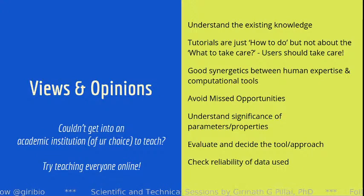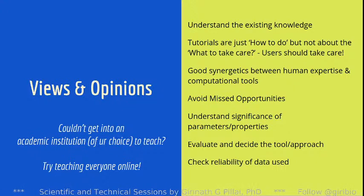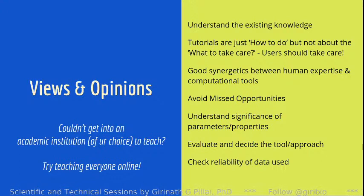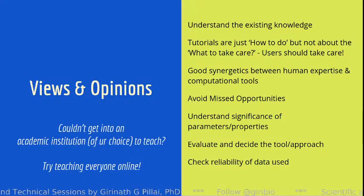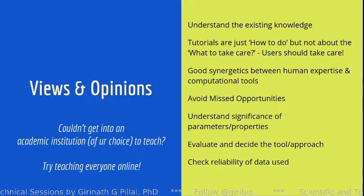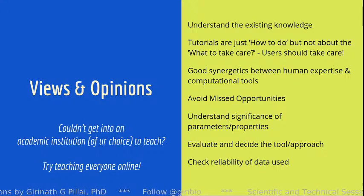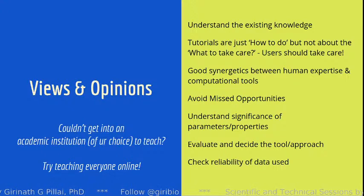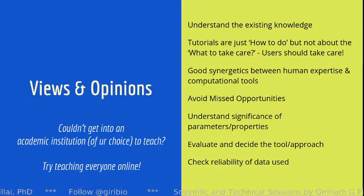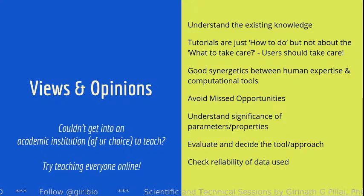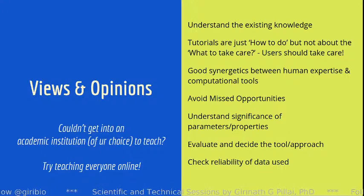Try to avoid missed opportunities. Without knowing what protocol to use, you might simply apply everything that has been reported or used by others and miss something very important in your data because you used an irrelevant protocol. Understand the significance of parameters and properties. If you are making a change in the direction of hydrogen, you have to understand how it is going to affect the interaction and the distance between them.